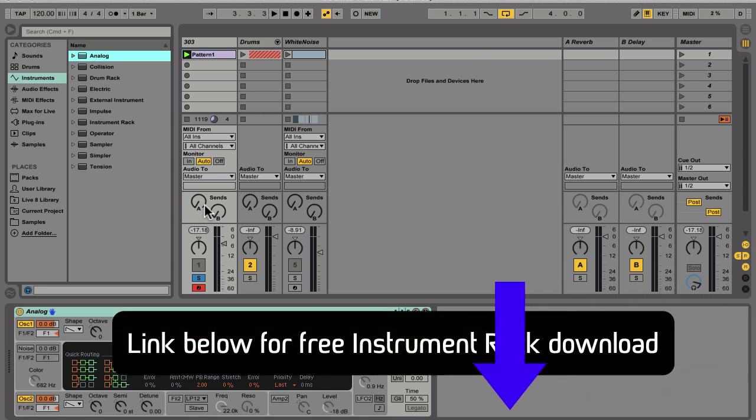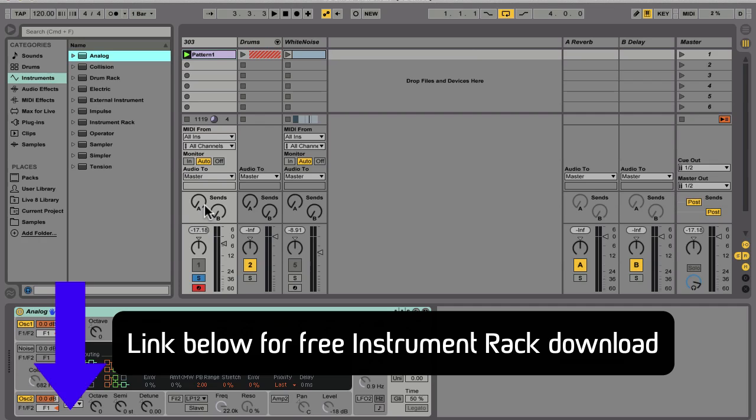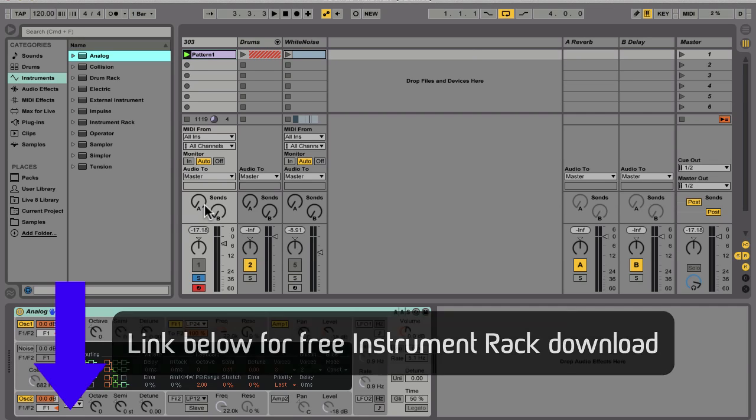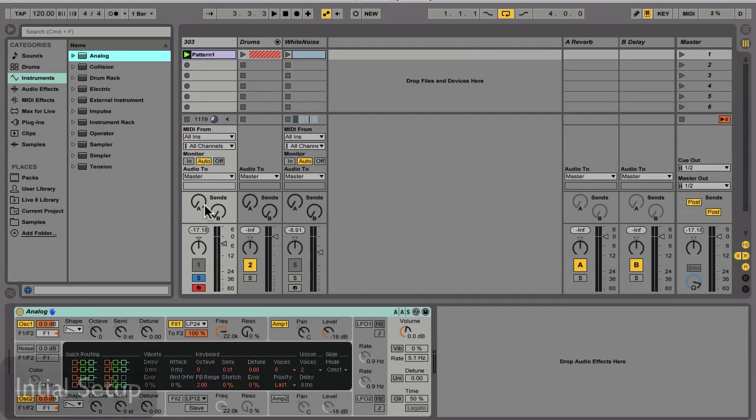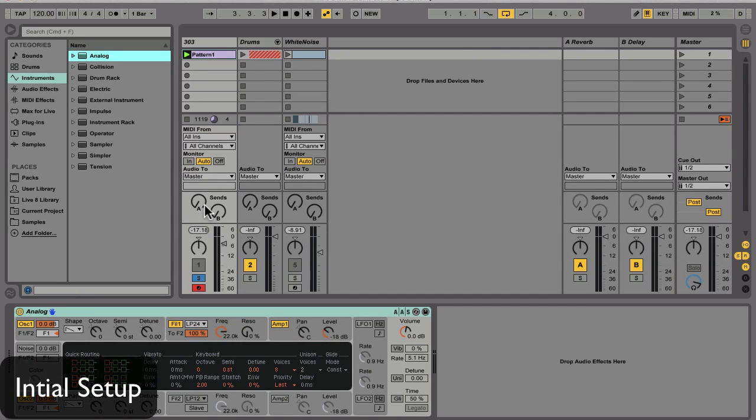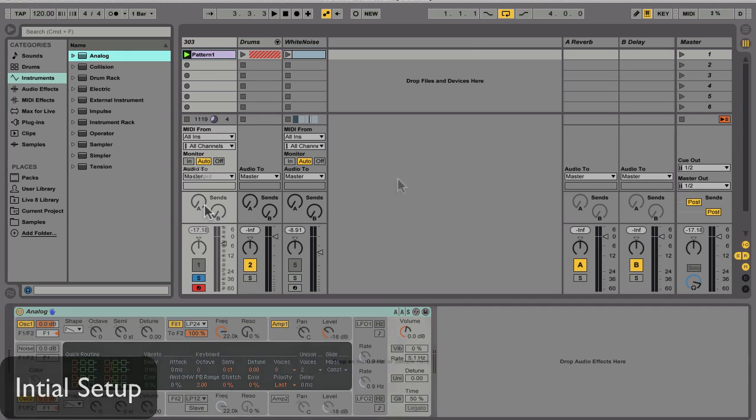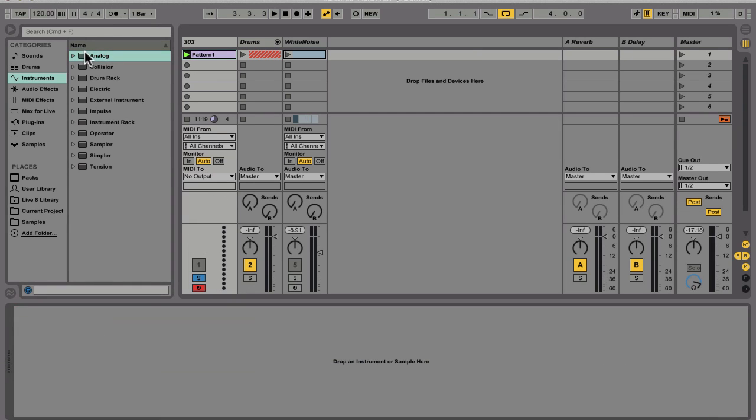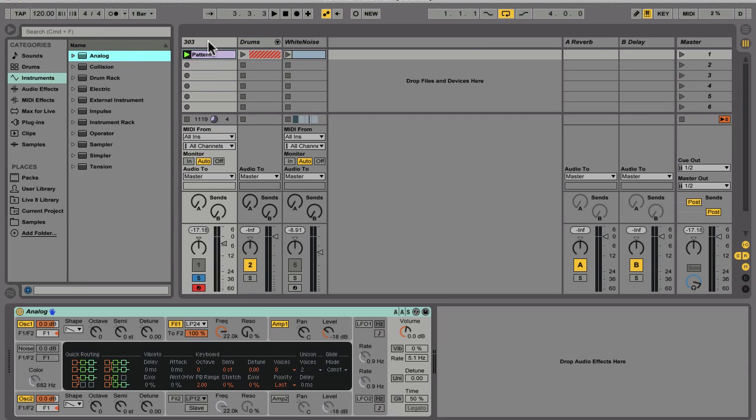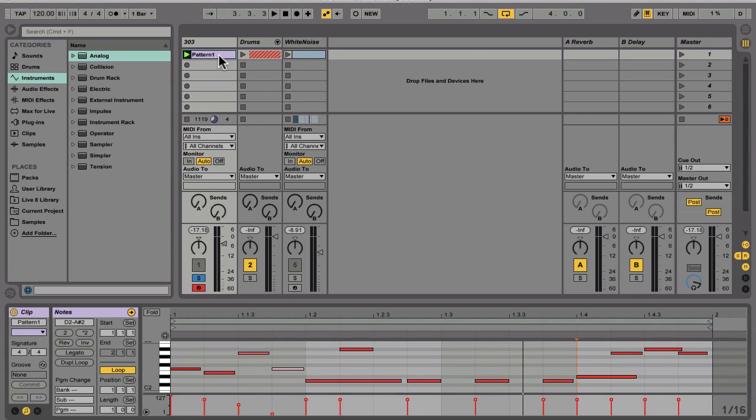Be sure and follow along and feel free to download this instrument rack for free from the links below. So let's have a look at how to set this up. To start, let's drop an instance of Analog onto a MIDI track. I've got a MIDI pattern already created here, so let's have a look at it and then play the initialization patch.